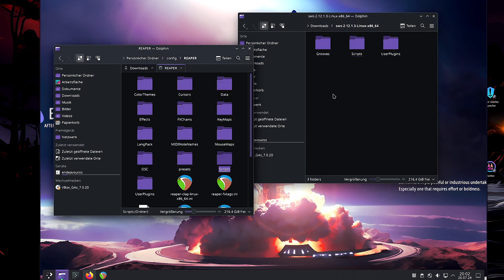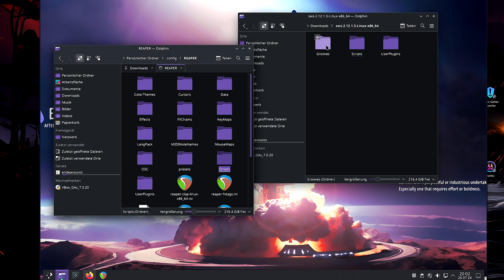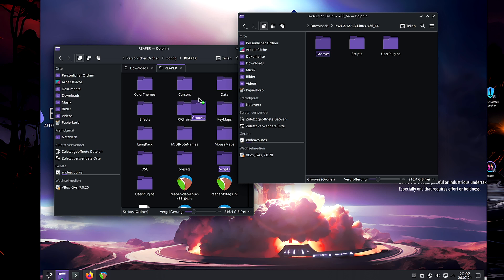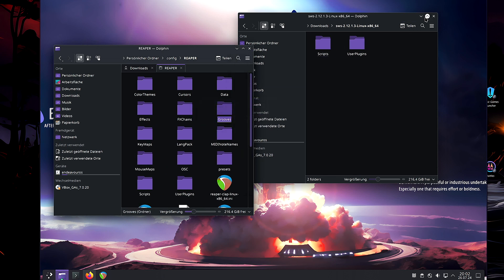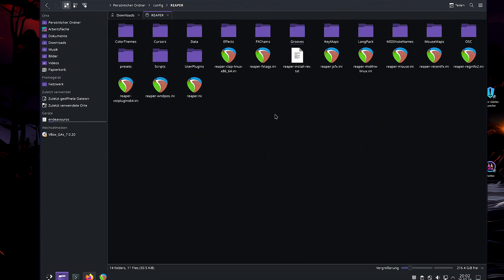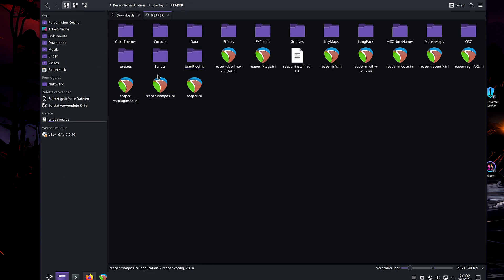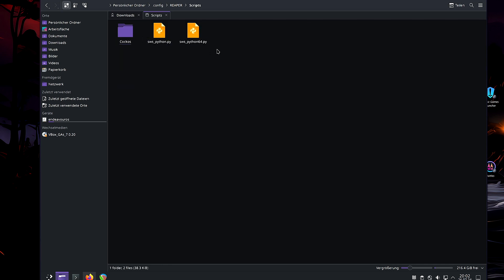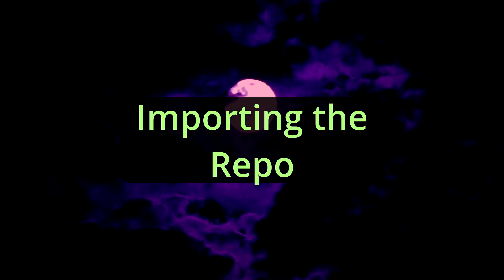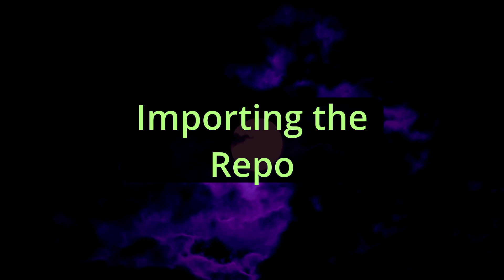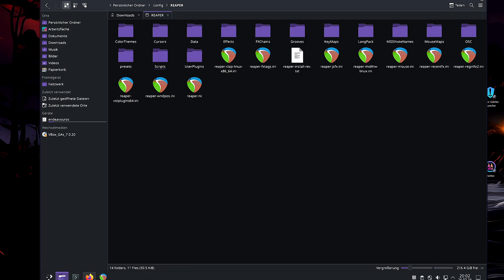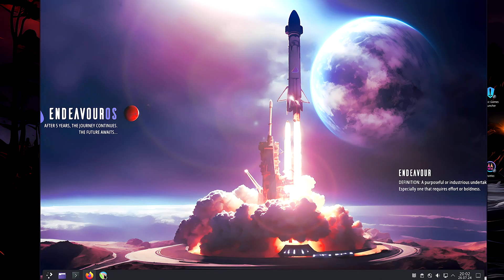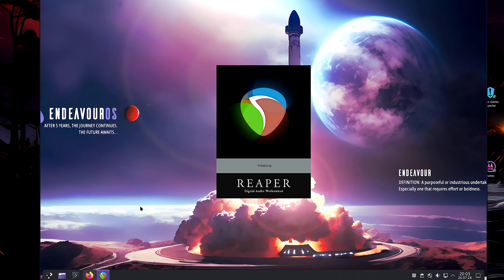And for Grooves, you will find there is not a single folder with the name Grooves. Simple, we just drag and drop the entire folder here. So, now, inside the User Plugins, these two files we have added, in scripts, the two Python files, and the Grooves folder. So, now, let's reopen Reaper.